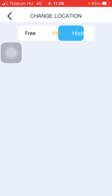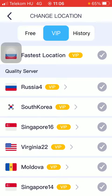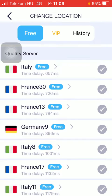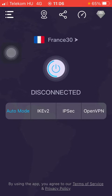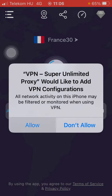You have three categories at the top — Free, VIP, or History. You should select the free one if you are not a premium member. Here you should select the location, tap on the relevant one, and as you can see your location has been updated.